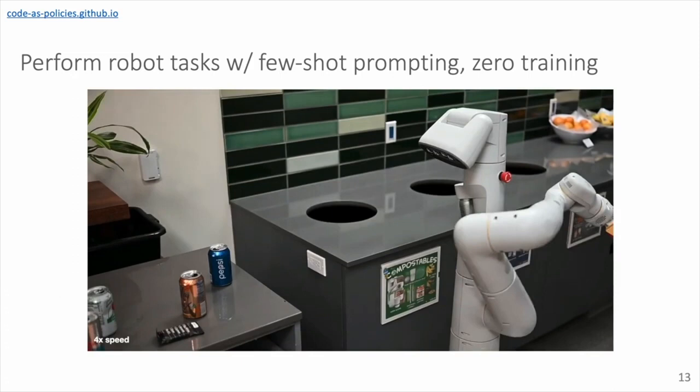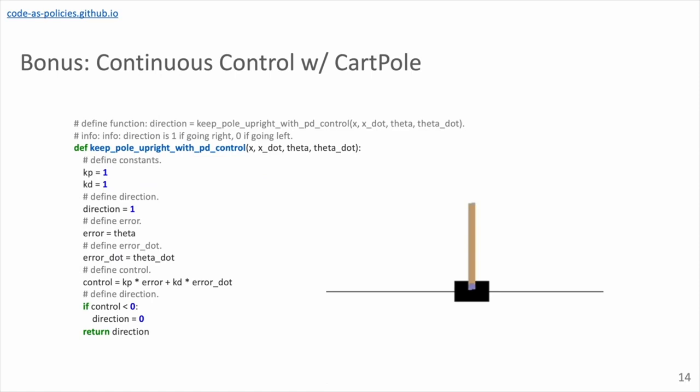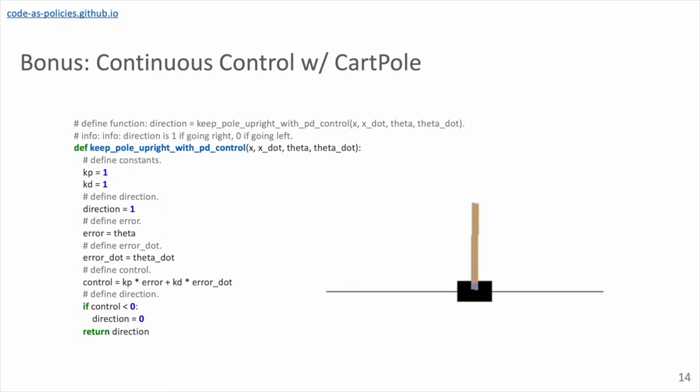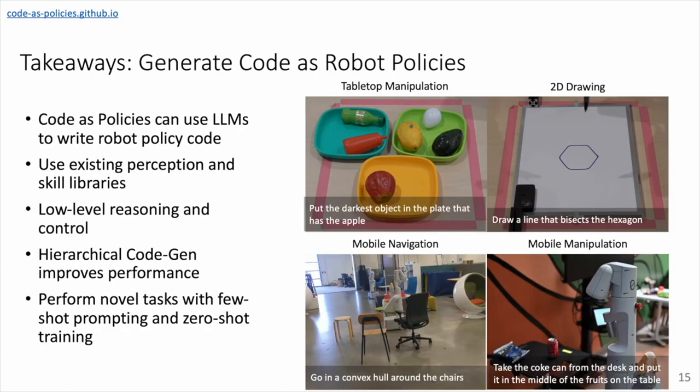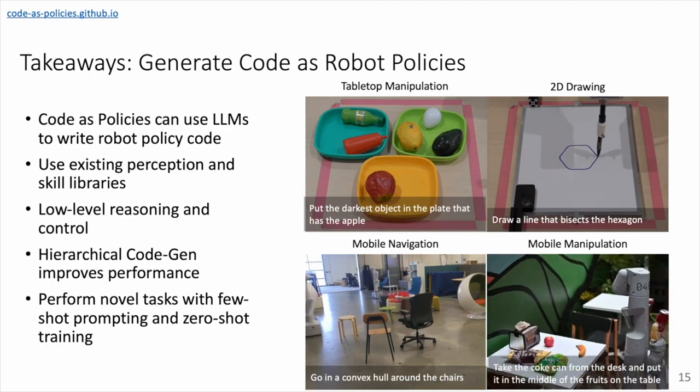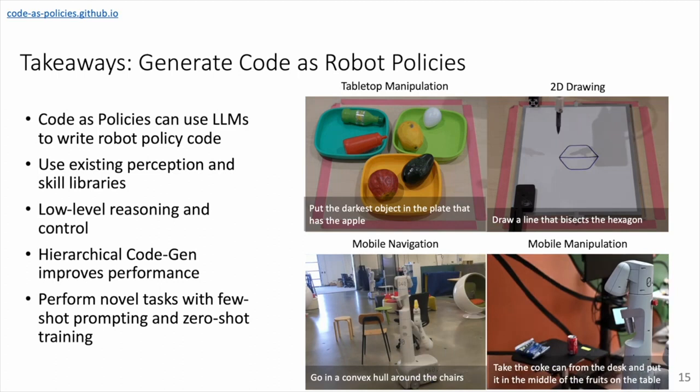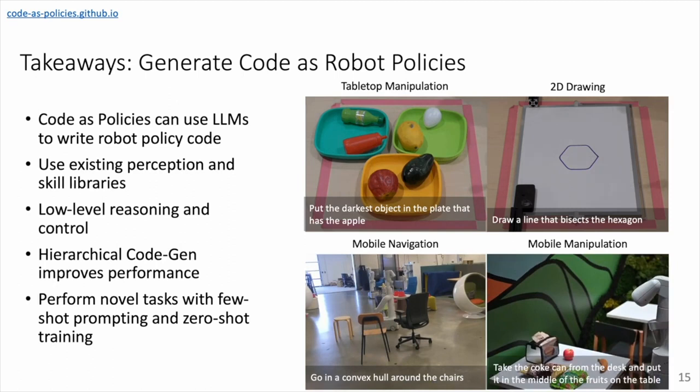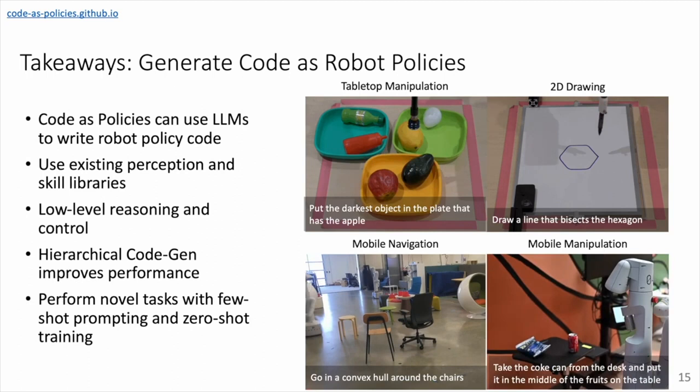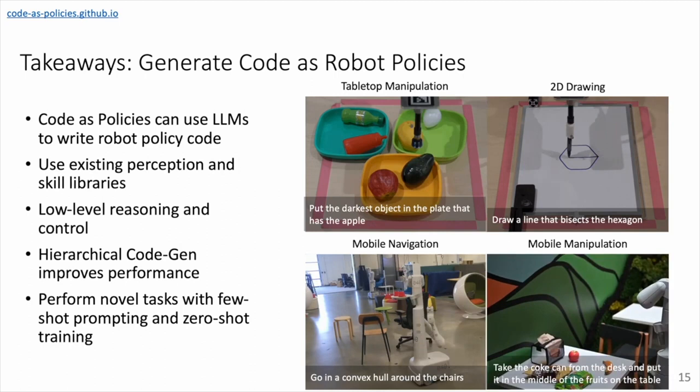As a bonus here we also show the ability of our method to generate code that balances a cart pole in the OpenAI cart pole gym environment. Although additional research is needed to make this type of continuous controller generation a bit more robust. In particular perhaps using ideas from works like Inner Monologue to give execution feedback to the language model in order to improve code generation in a more iterative fashion. And to conclude, the takeaways for our project is that we can generate code as robot policies directly using these code writing large language models. And the generated code is using existing perception and library libraries to perform downstream tasks. We can use code to perform this type of low-level reasoning and control in a generalizable manner. Hierarchical code generation improves code generation performance and task performance. And that we can perform novel tasks with few-shot prompting and zero-shot training. Thank you.